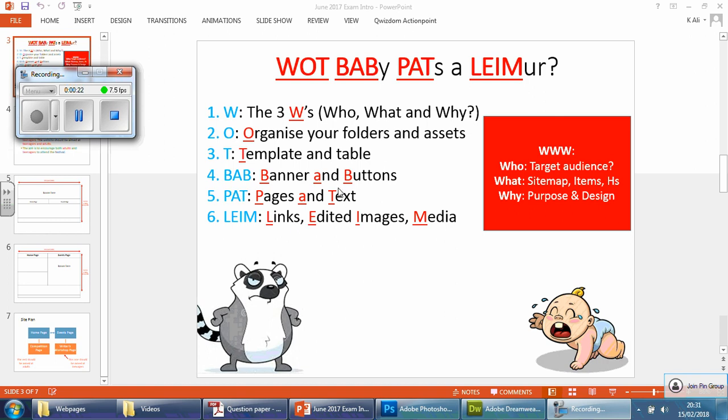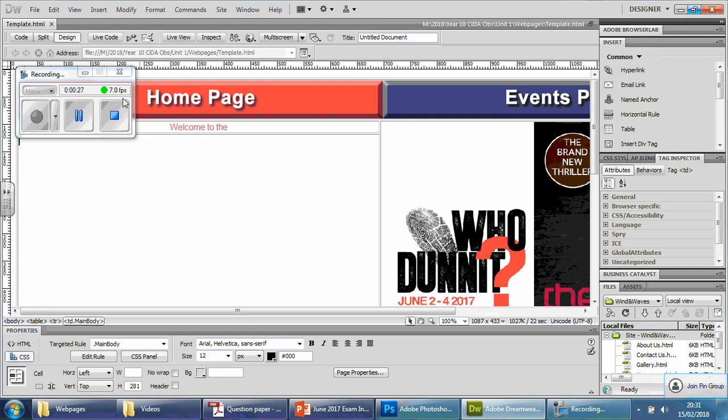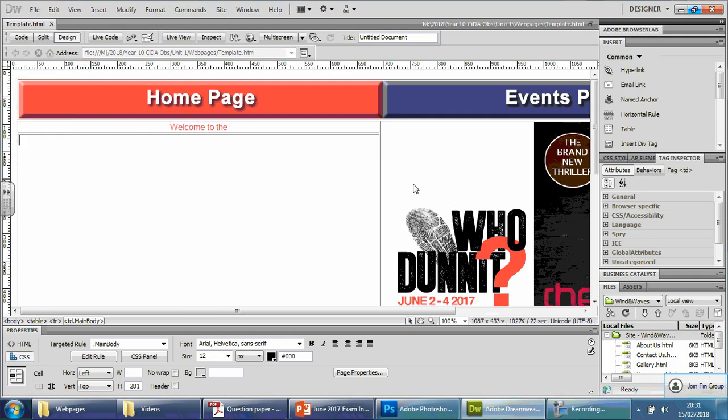And then we can put the text in. Obviously, without the pages, you have nowhere to put the text. So back here, you can see this is what it looks like.